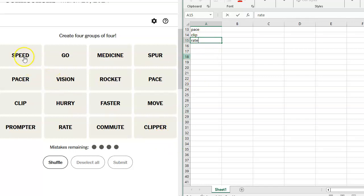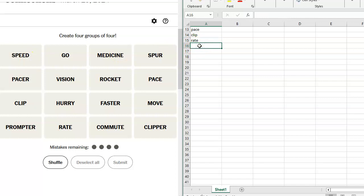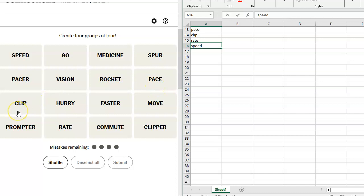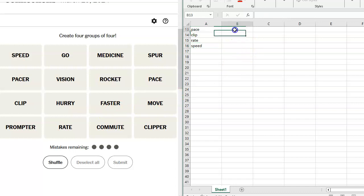Pace, clip, rate. At a steady pace, a steady clip, a steady rate, a steady speed. That might work. A steady go, steady medicine, steady spur, steady pacer, steady vision, steady rocket, steady clip, steady hurry, steady faster, steady move. We've got these things. We're going steady. At a steady rate here.